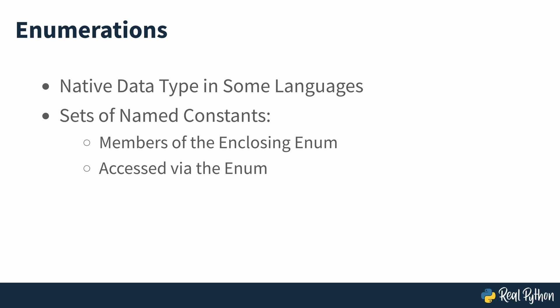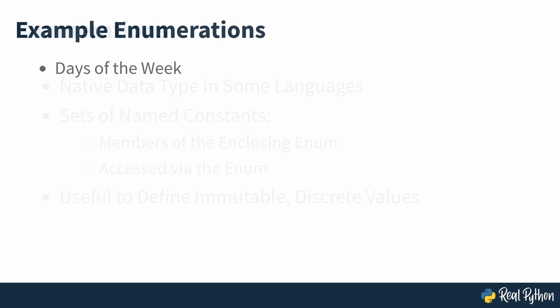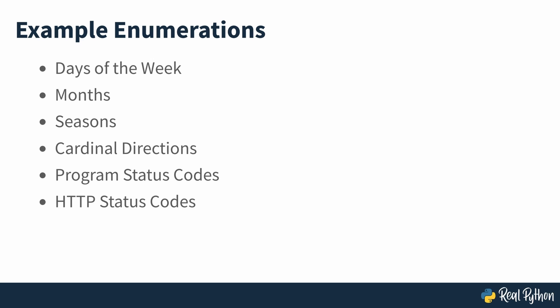Enumerations come in handy when you need to define an immutable and discrete set of similar or related constant values that may or may not have semantic meaning in your code. Days of the week, months, seasons of the year, earth's cardinal directions, program status codes, HTTP status codes, colors in a traffic light and pricing plans of a web service are all great examples of enumerations in programming.